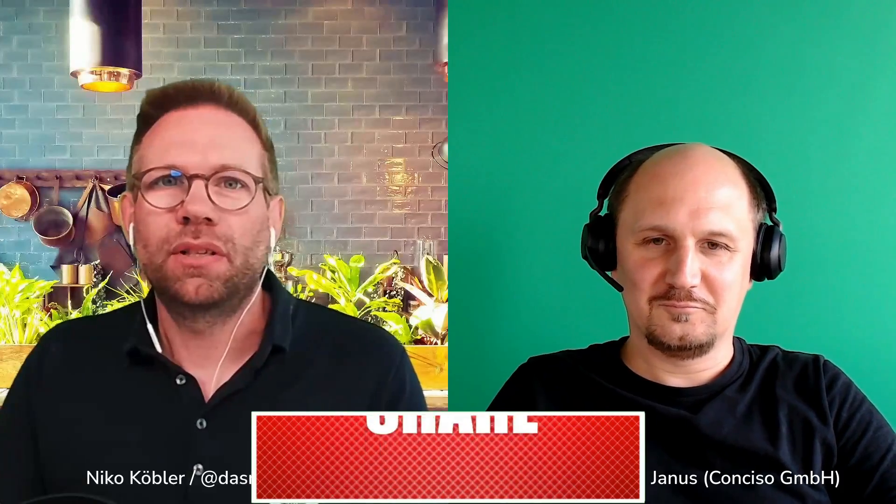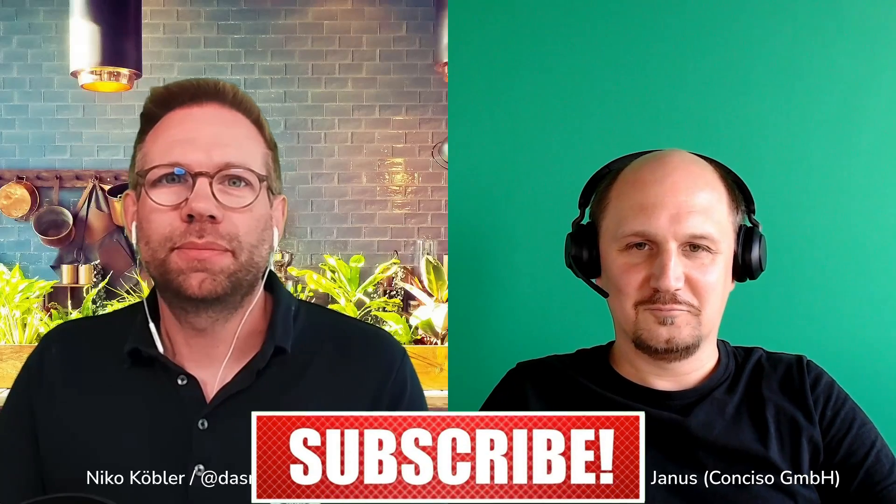Today in my coding kitchen, I'm welcoming again, Sven-Torben Janus from Consiso. Sven-Torben, hi. How are you? Hi, Niko. I'm fine. Thanks for having me here. Great. Sven-Torben, you're again guest in my Keycloak studio on my YouTube channel. And tell the people a little bit about you for those who didn't watch the former video.